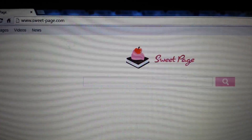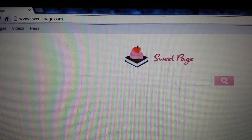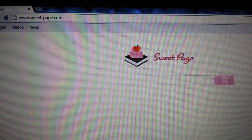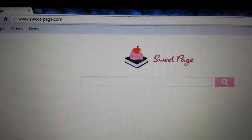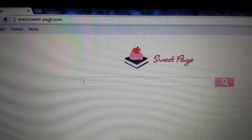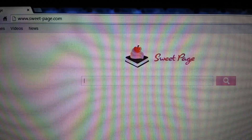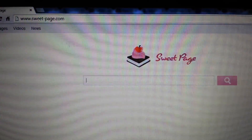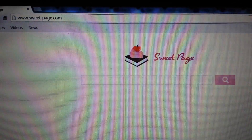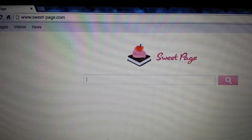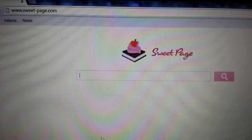I'm going to show you guys how to remove sweetpage.com. It's basically a browser hijacker. It's hijacked your browser and it keeps bringing you to this homepage. Every tab you open up, it's bringing it to this sweet-page.com as well.